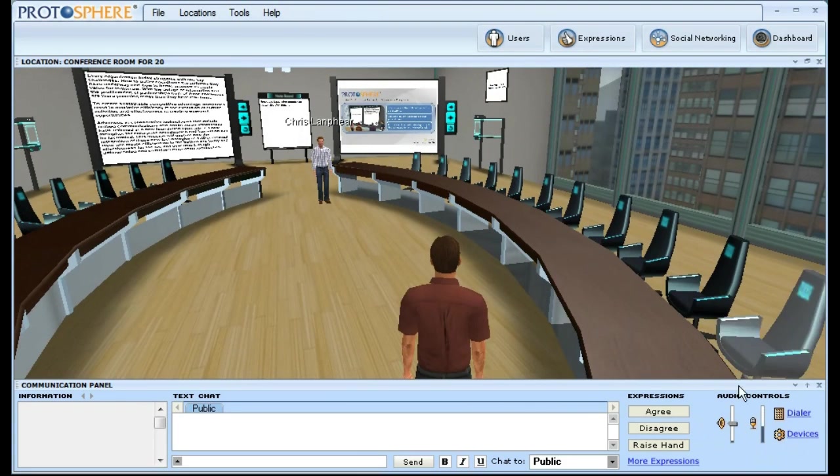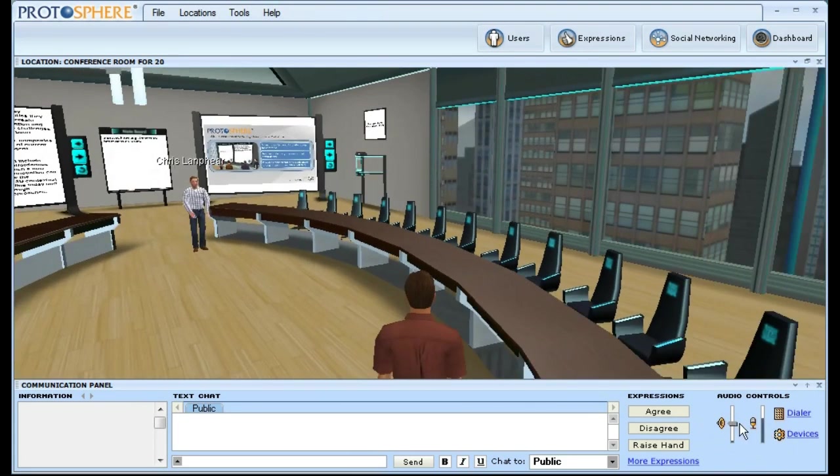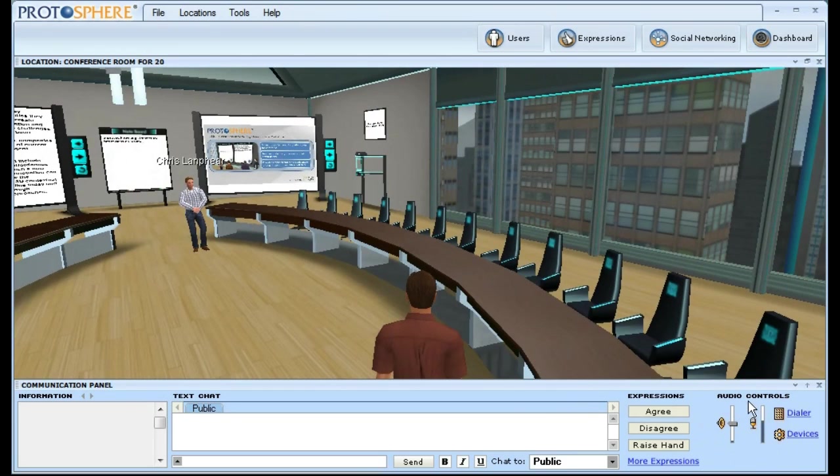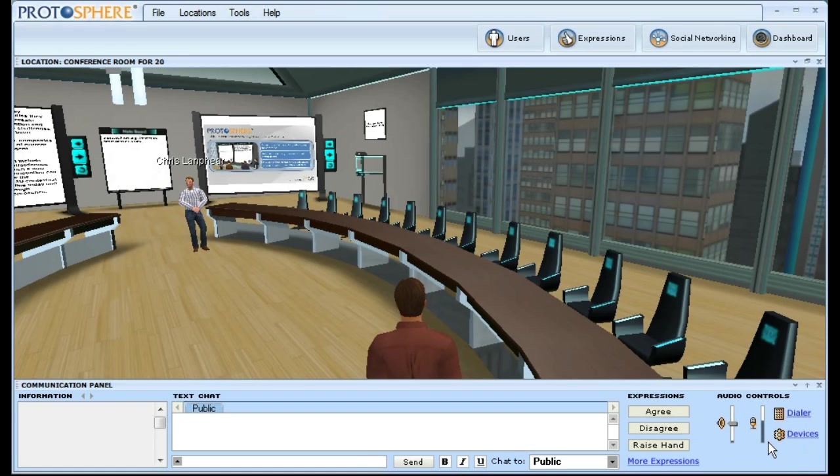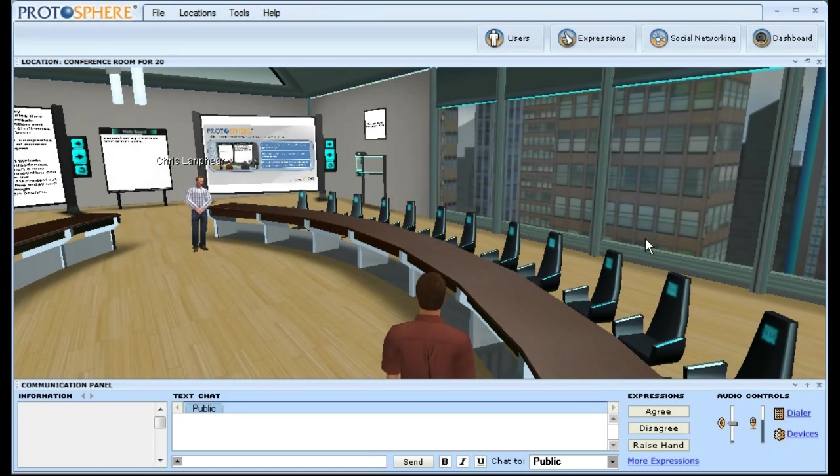For those of you who have used our platform before, you'll notice a few different changes when you start Protosphere. Right away, you should notice a significant difference in the quality of the voice over IP. Audio in Protosphere is much clearer and less choppy now with Microsoft Link.